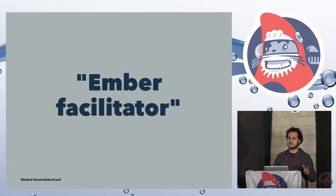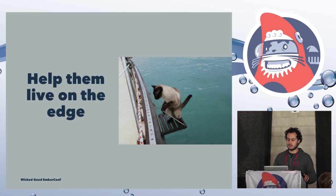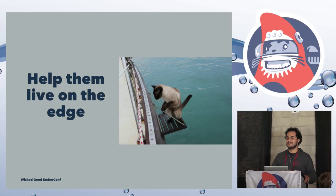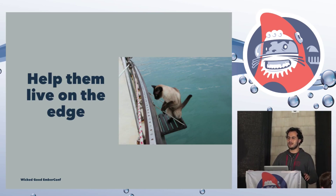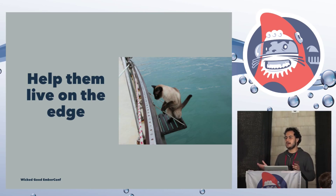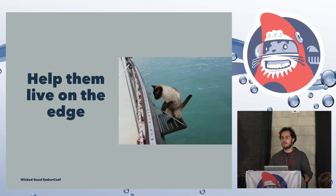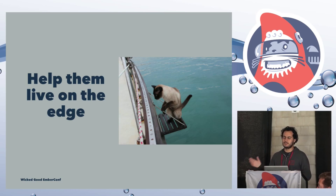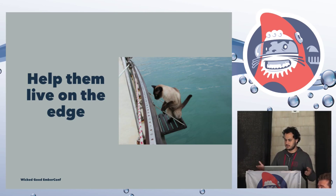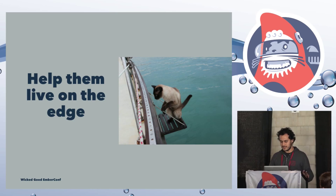I was working with a bunch of different companies to help them adopt Ember, train their teams, and just be there as an Ember facilitator. So if they were having issues with Ember or something like that, I would just jump in. Another of my tasks was to help them live on the edge.